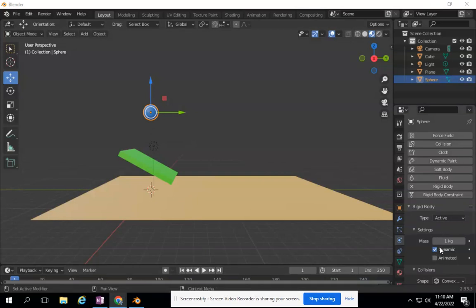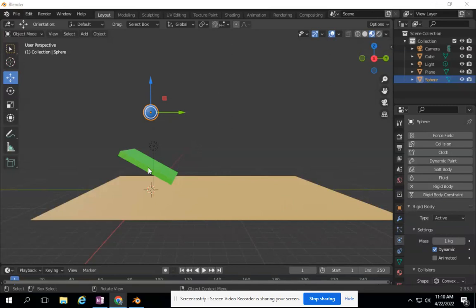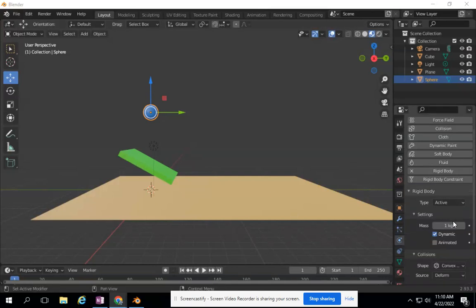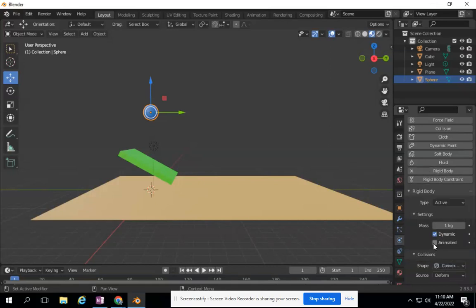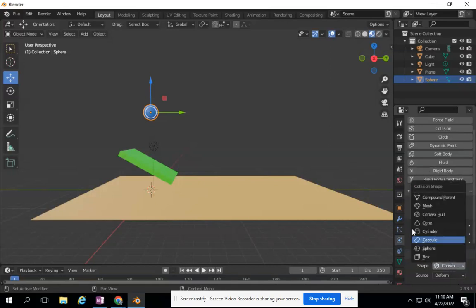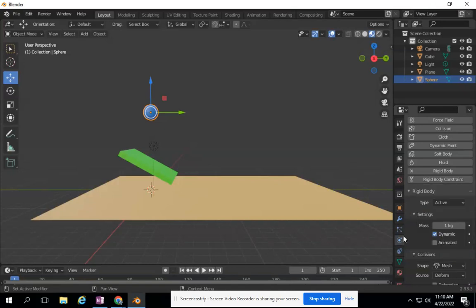It is dynamic as well. I want it to react to this object. But it's not reacting to this object yet because I need to do something to this object. And the other thing I need to change is, by default, it has its own settings. I want to make sure that it is set to mesh.